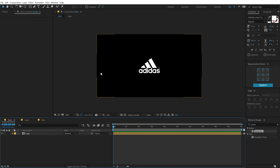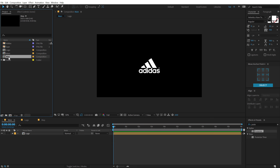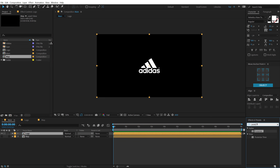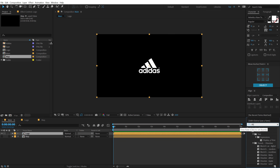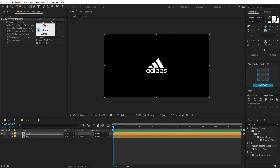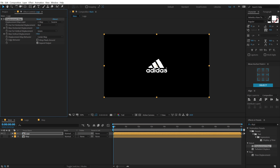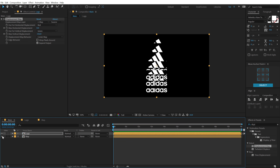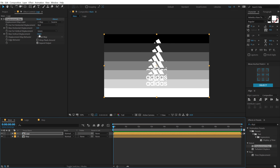Let's go back into our main composition, go into the project panel, and drag and drop in the map comp. We can hide this — we don't need to see it. Select the logo layer, and on this layer I'll be using an effect called Displacement Map. Double click to apply it. In the Displacement Map layer, I'm going to set the map layer from 'logo' to 'map'. If I bring the max horizontal displacement to zero and play around with the vertical displacement, we get this really cool effect — the gradient in the background is driving the animation.